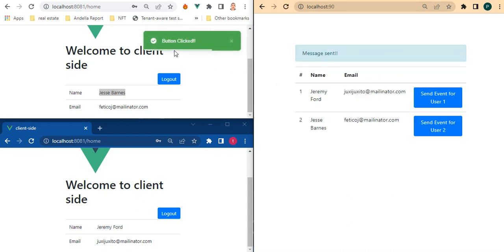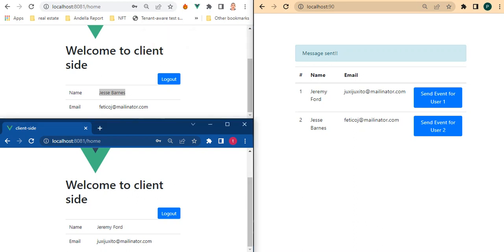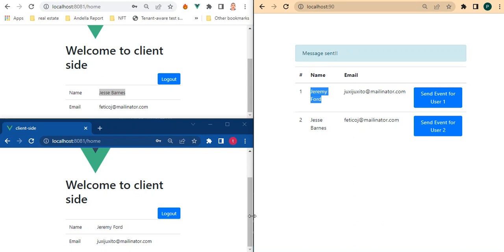Okay and you can see button clicked. It doesn't do the same thing for this other client. So we'll be looking at this user Jeremy Ford. We're going to just click send event for user one and we'll be expecting Jeremy Ford's account here.